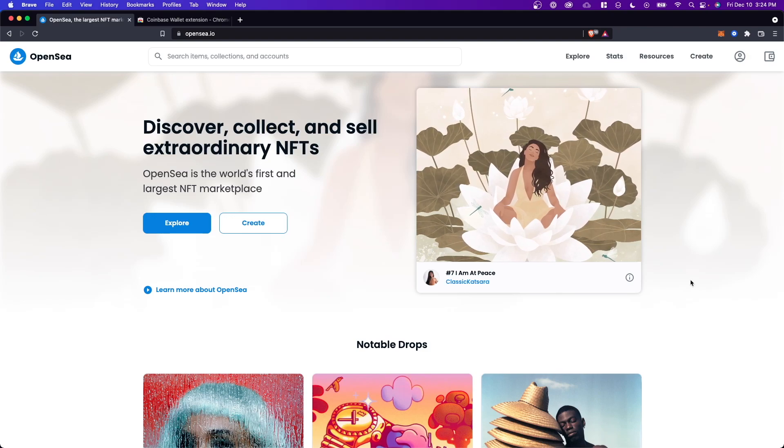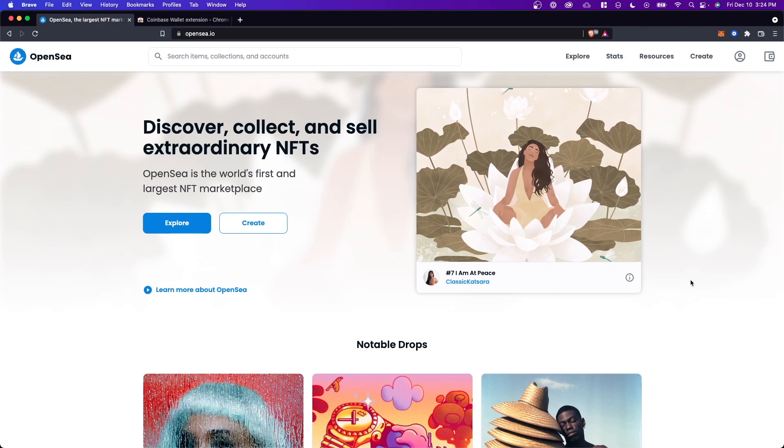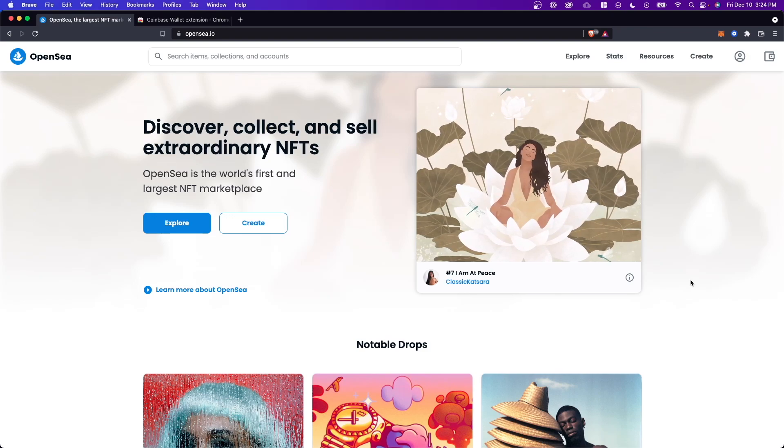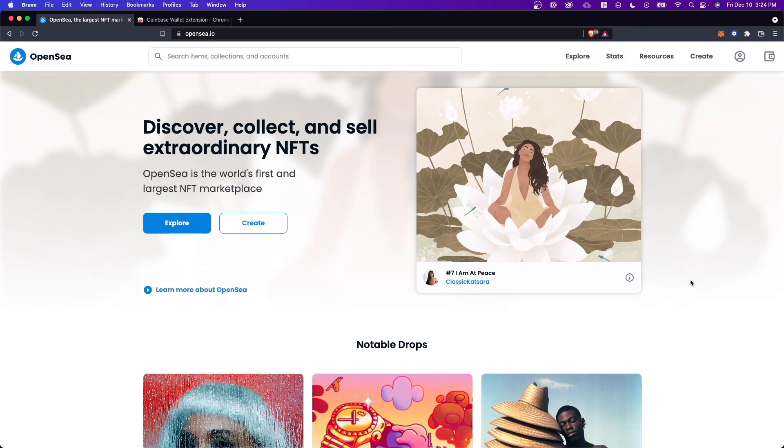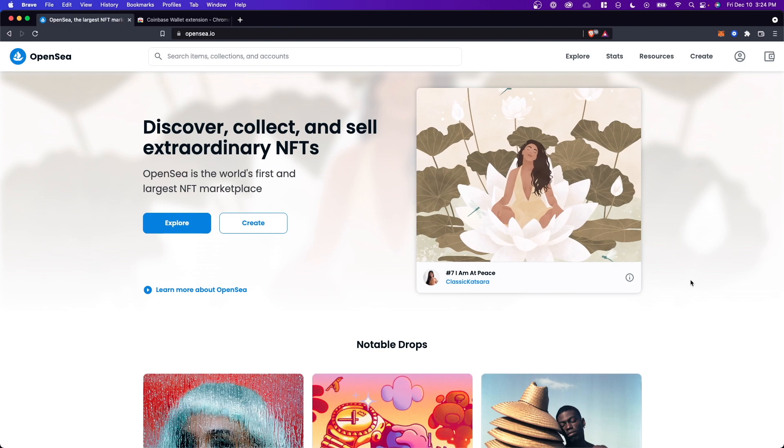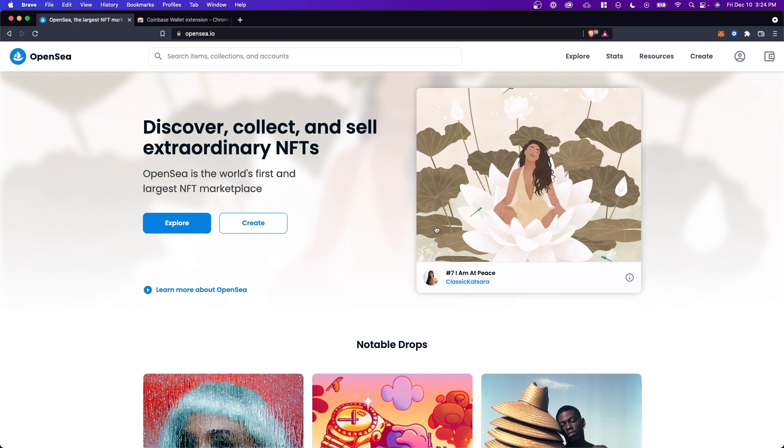Hey guys, Evan here. In this video, I'm going to show you how you can buy NFTs on OpenSea with your Coinbase wallet.